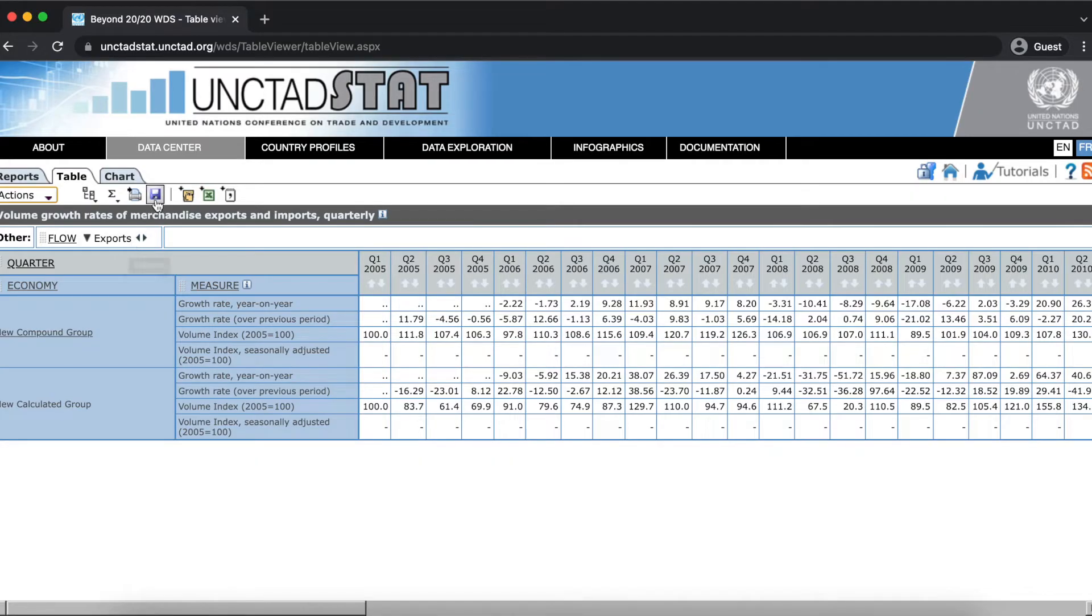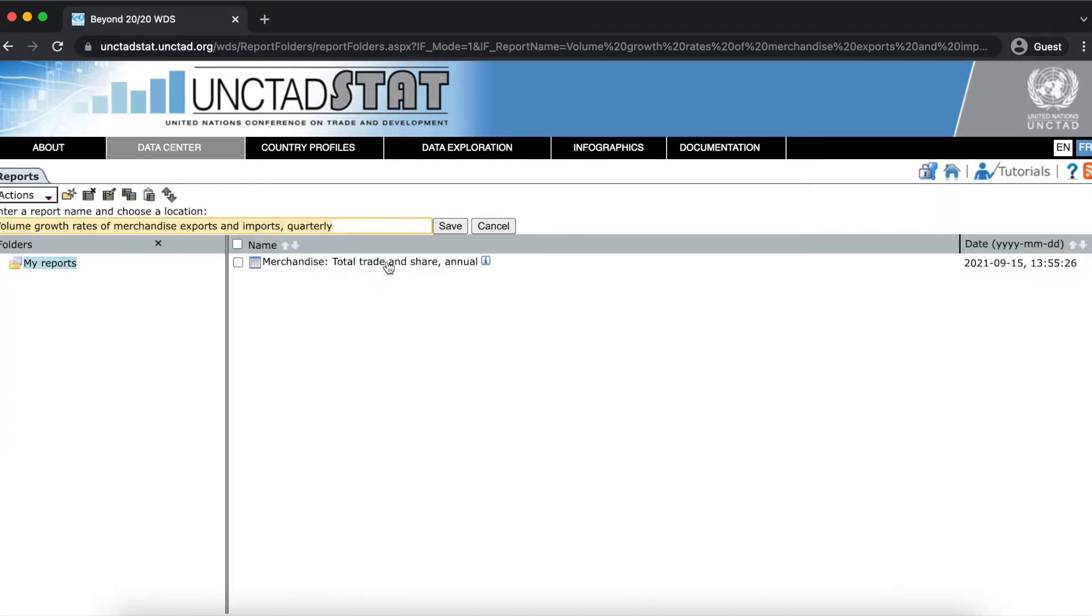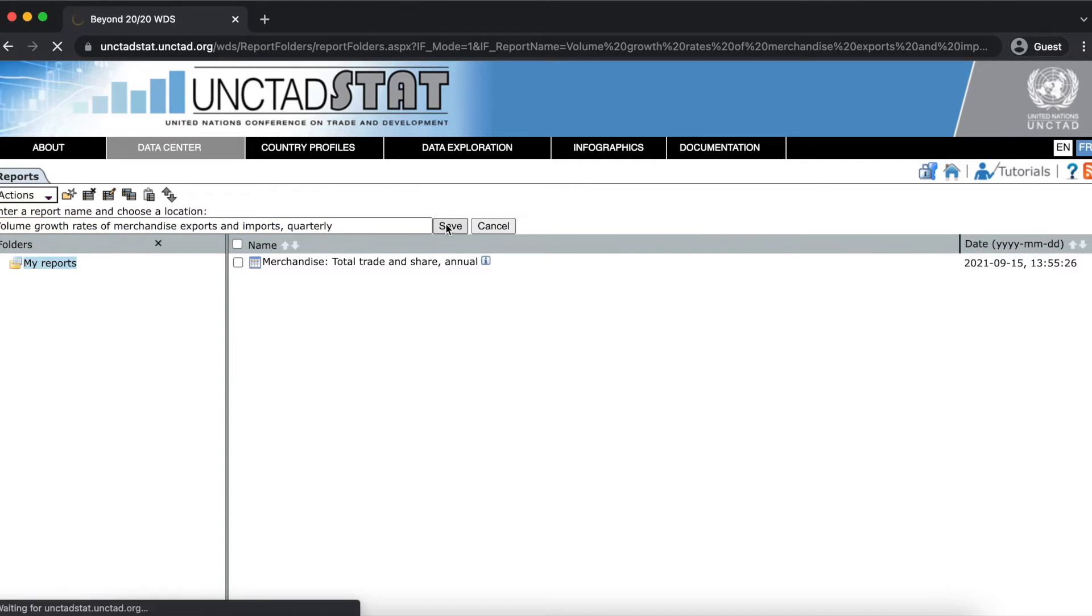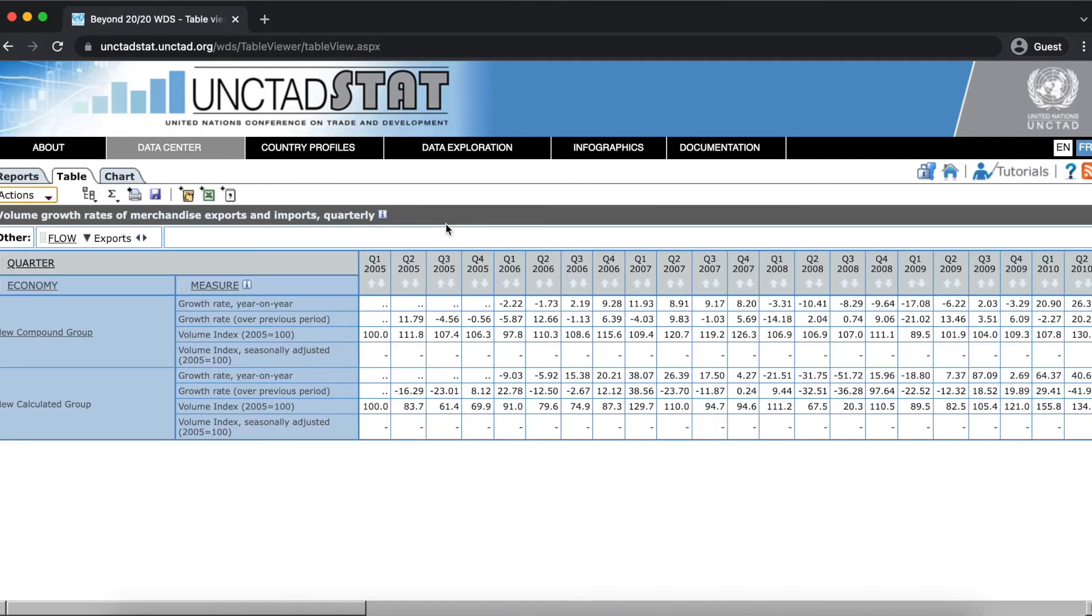Let's save the table we just created by clicking on the save report icon. Here you can give your report a name and click save to add it to the my reports folder.